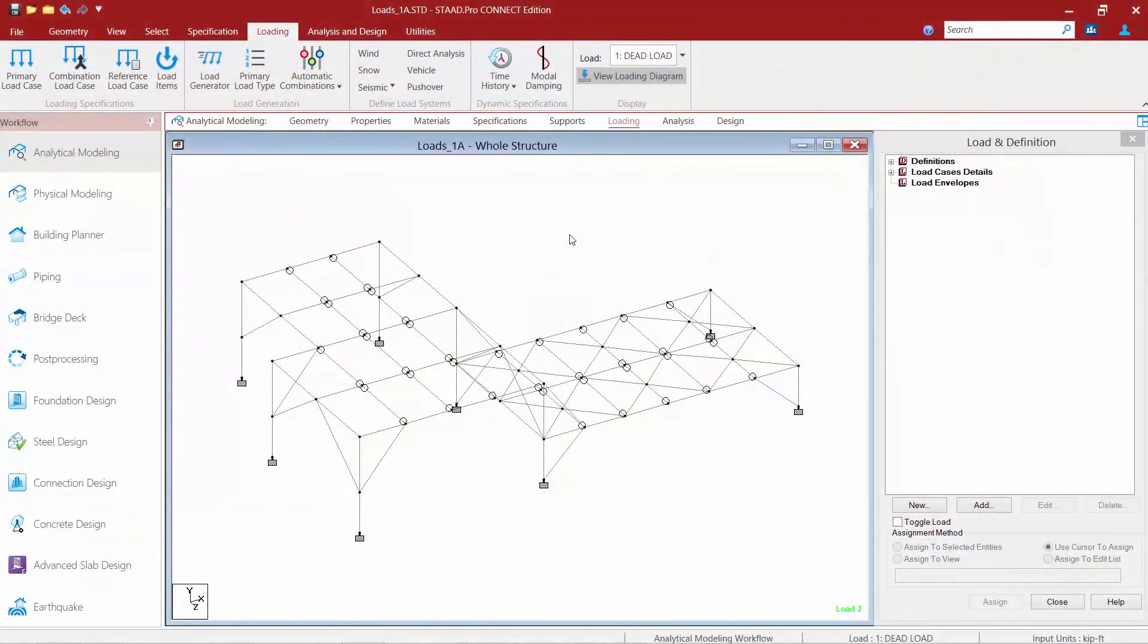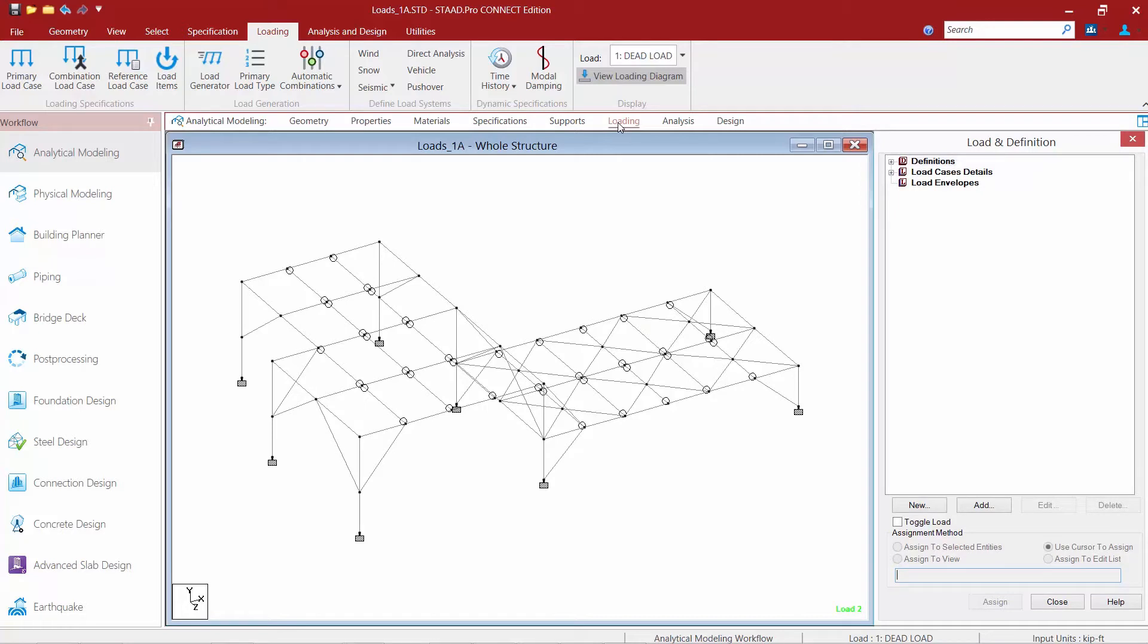We will now turn our attention back to our sample model and we can see that the loading tab in the workflow page control area is selected and also the loading tab in the ribbon toolbar is active.